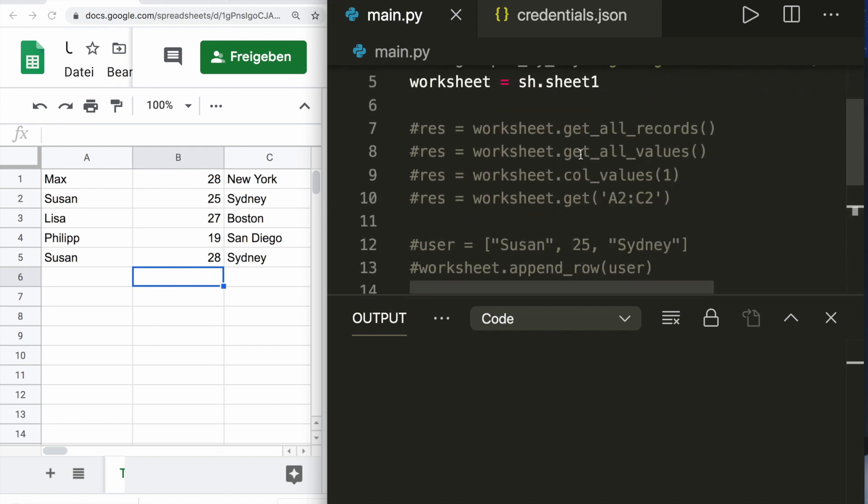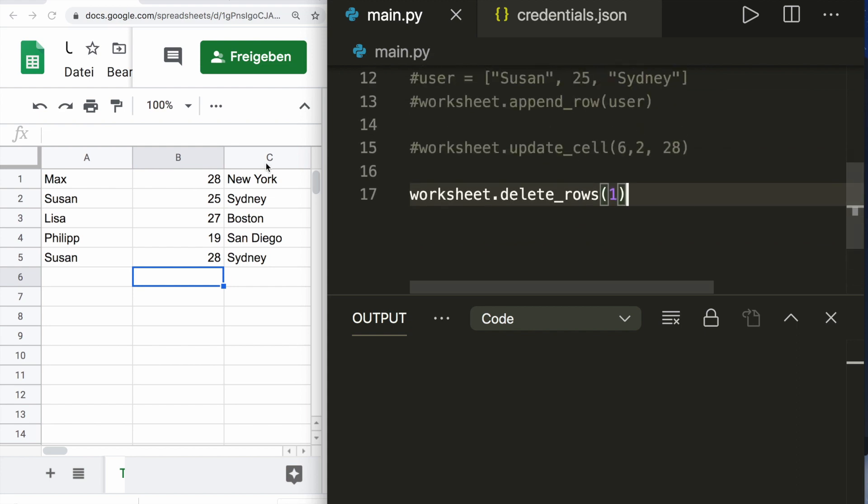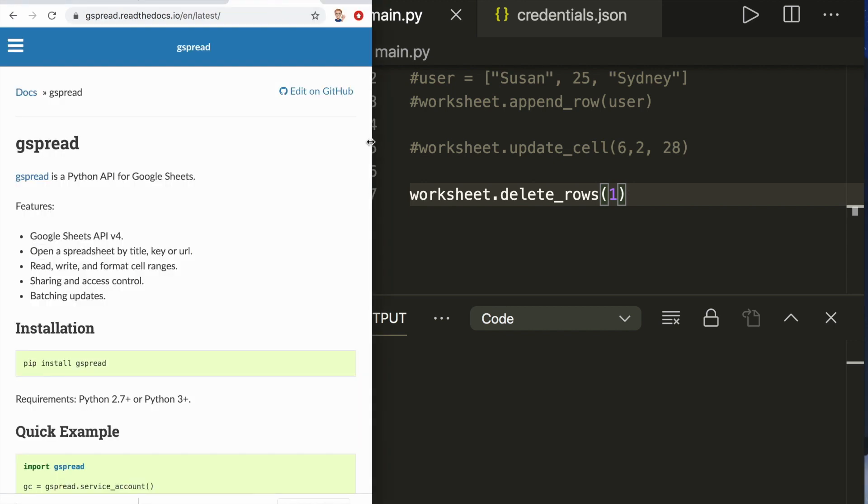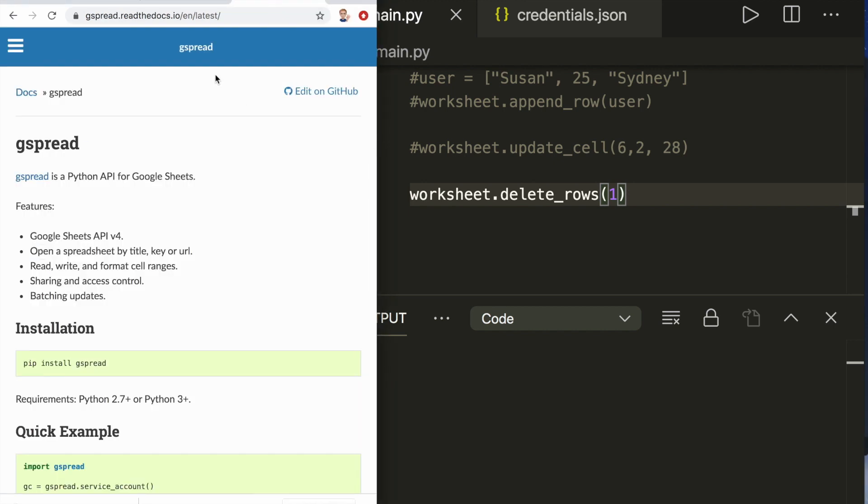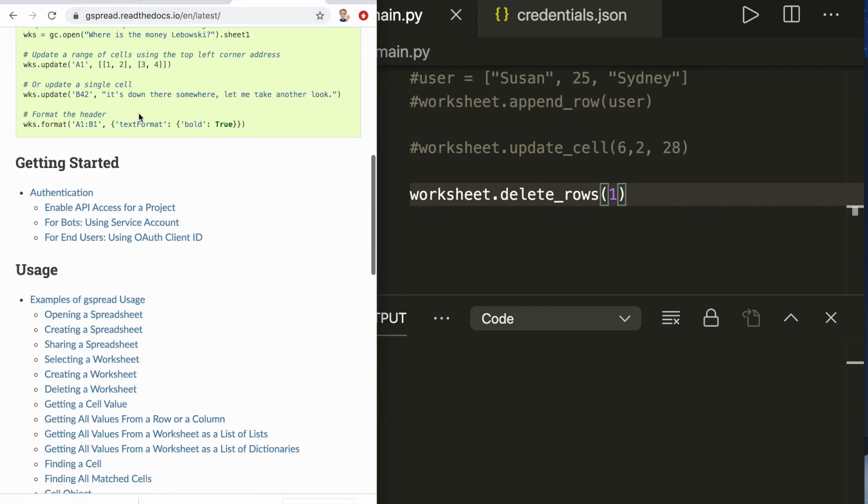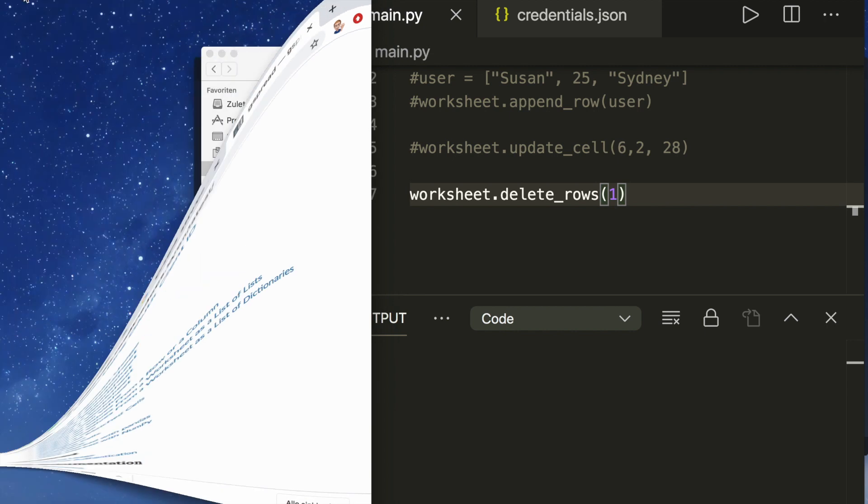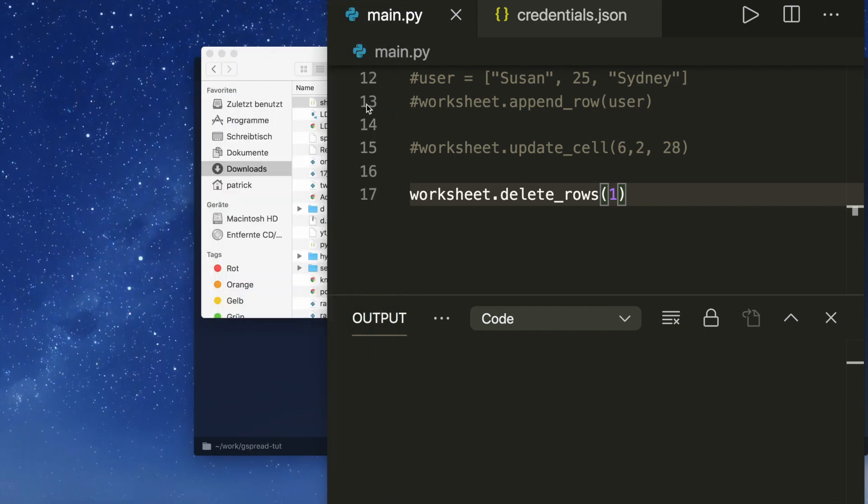So this is the basic functionality of how we can work with Google spreadsheets. For detailed documentation, you can check out the official documentation of the gspread library. Here you find all the API methods that are available. That's it for today. I hope you enjoyed this tutorial. If you like this, please subscribe to the channel and see you next time. Bye.